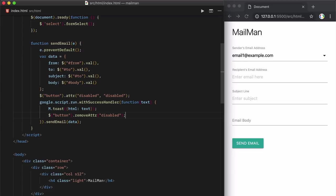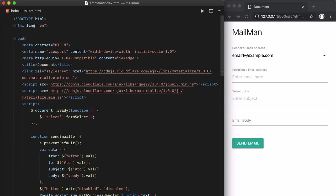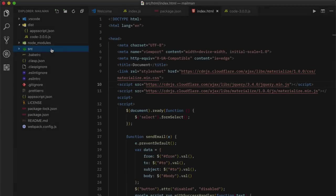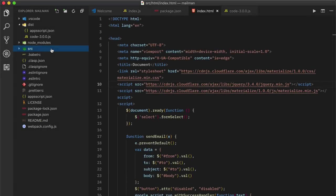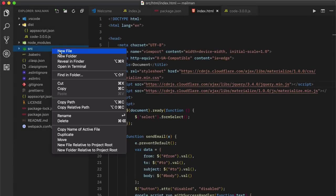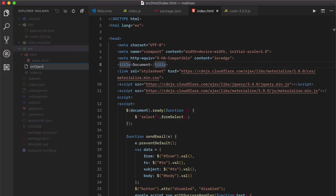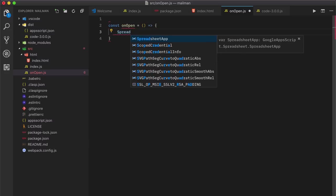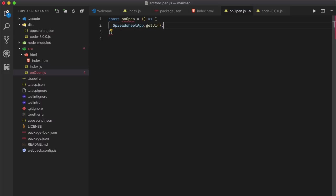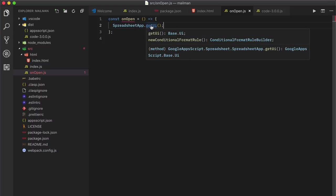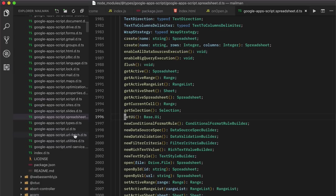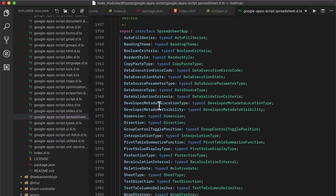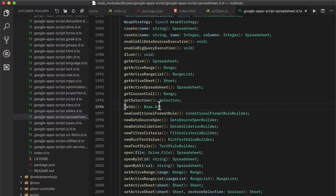So our HTML file is done. Let's now create an on Open method and this will be called every time the user opens the Google sheet and we'll use this method to add a nice menu to our Google sheets from where they can run our mailman utility. Now if you just notice the spreadsheet app service is actually an appscript service and yet VS code could offer intelligent auto-complete suggestions for that.